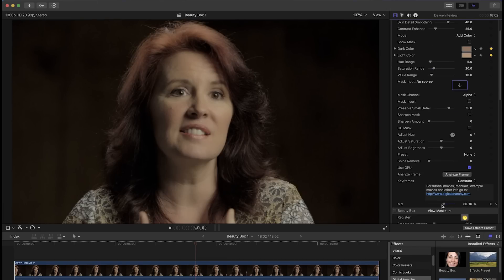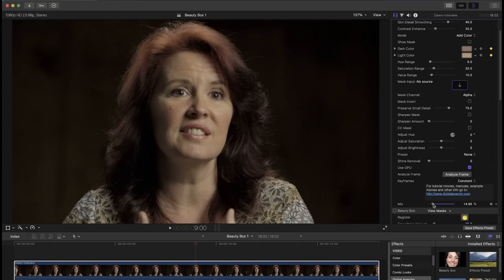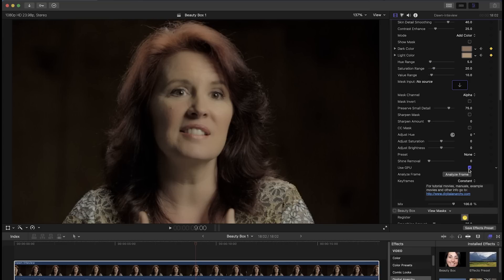And like with all Final Cut effects, you can adjust the mix slider. 0 means beauty box is doing nothing and 100 means beauty box is fully applied. And you can set it in between to fine tune the effect and make it more subtle.